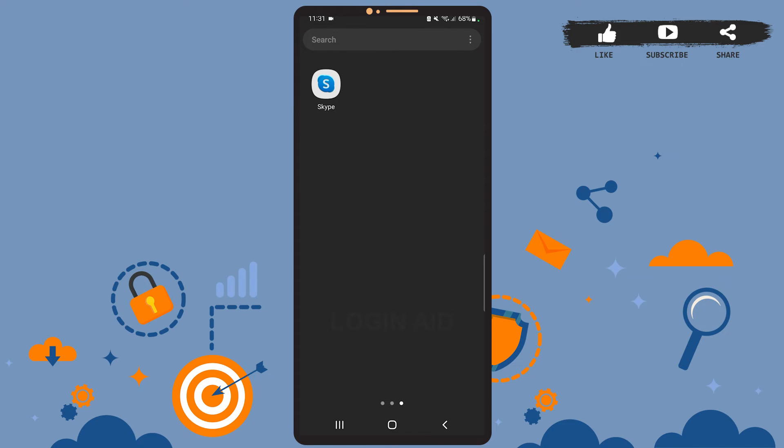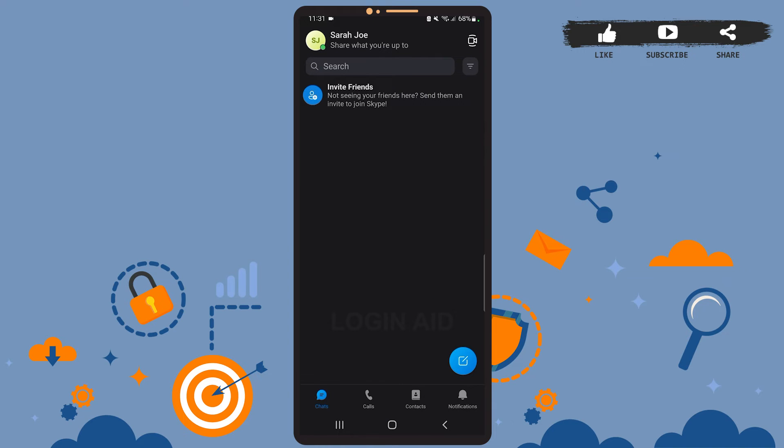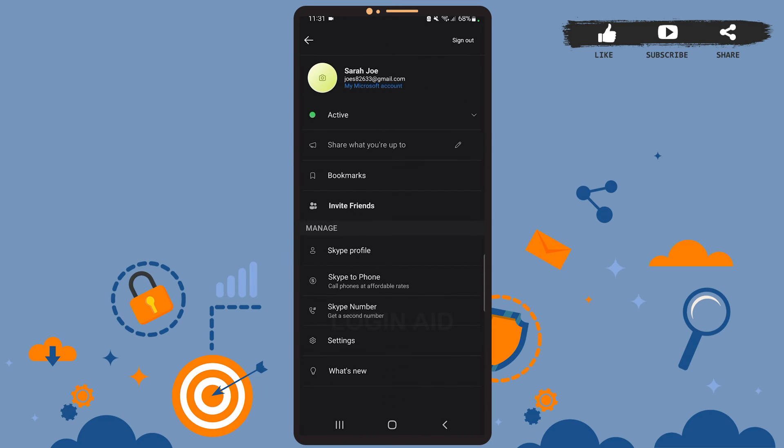Let's get to the point. So first of all, open Skype on your phone. This is your chat box on Skype. On this page, you'll have to tap on your profile picture icon at the top left corner. Now under Manage, you can see the option Settings. Go ahead and tap on it.